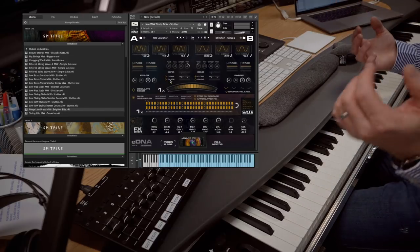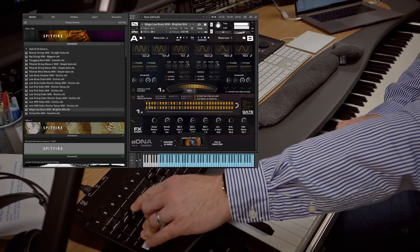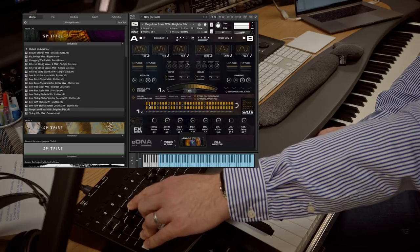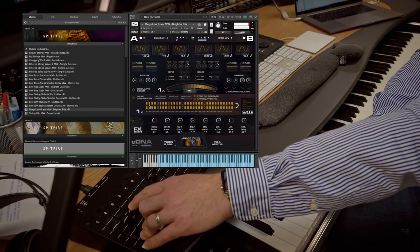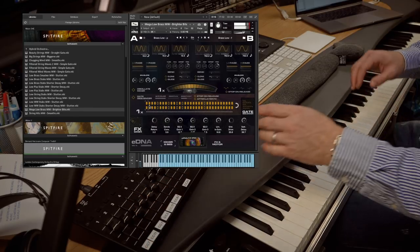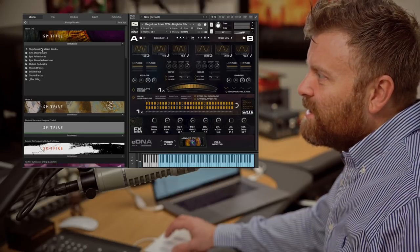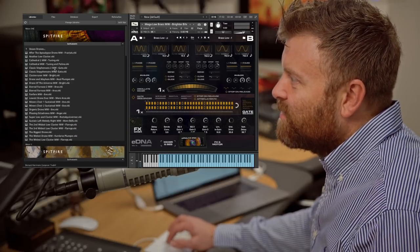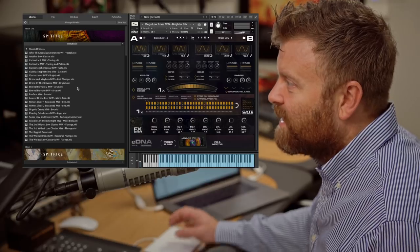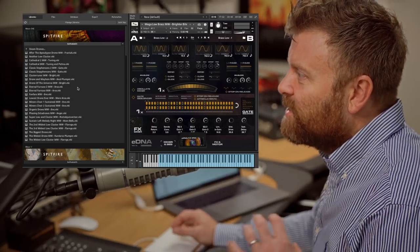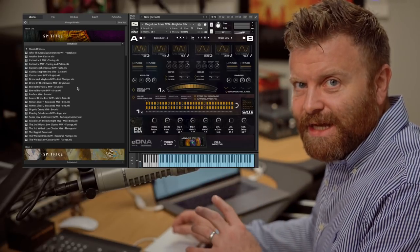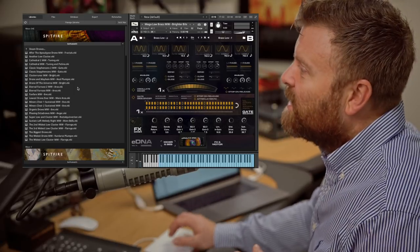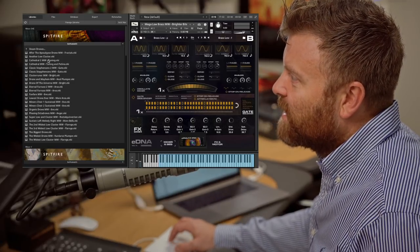And the final thing, mega low brass. Really great, super fat sounds. The kind of thing that you would find it very, very difficult to create with a normal synthesizer. But using the orchestral sounds, the organic sounds as a source, makes it really straightforward to create these.